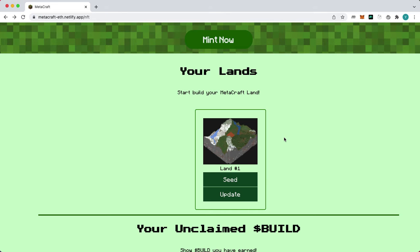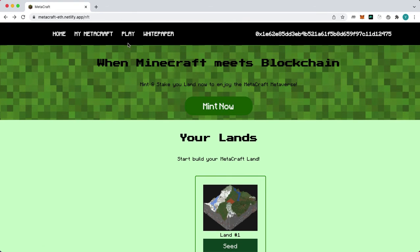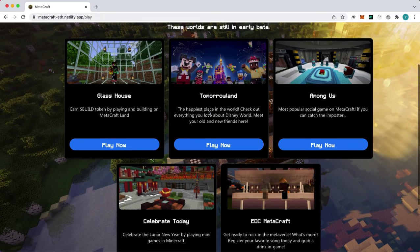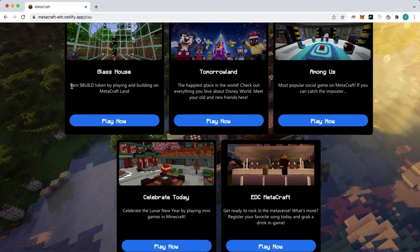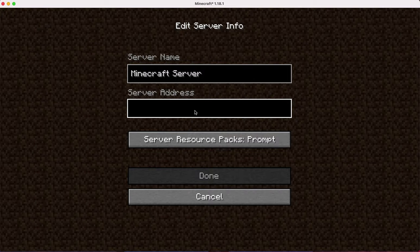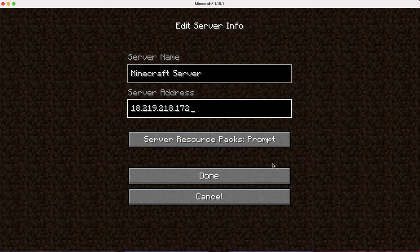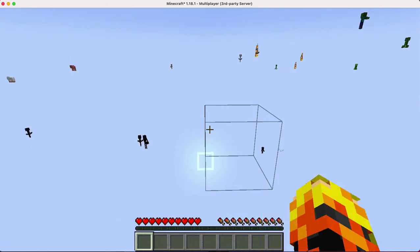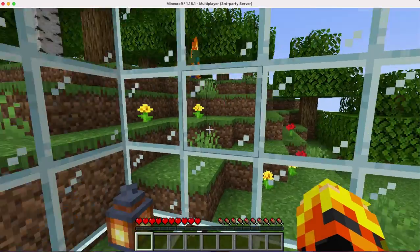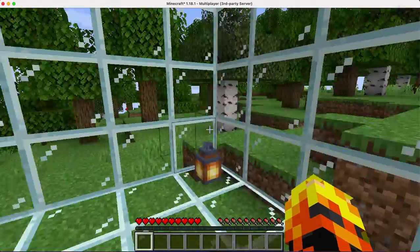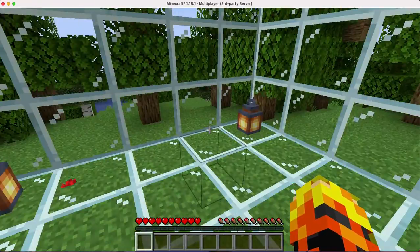Besides building our own world, we can also choose to play one of the existing worlds. Let's choose Glass House, a play-to-earn world. Once we are in the world, we will find ourselves in a Glass House.